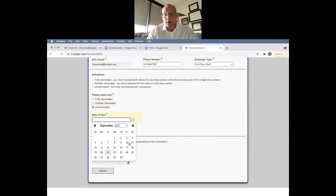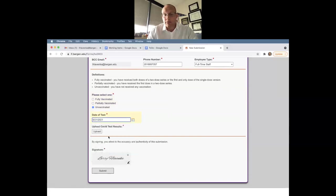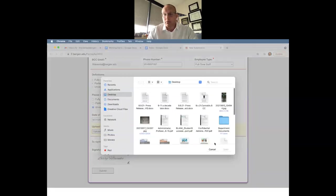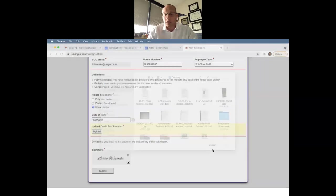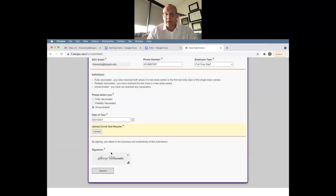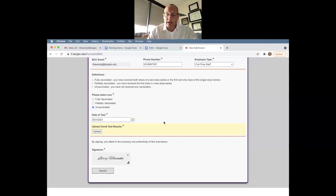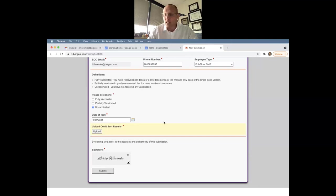So what you'll do here is you'll pick the date of your test, you will upload your test results, you will sign, and then submit. You will once again receive email notifications reminding you that you need to test weekly, and will trigger every five days to remind you that you need to submit your test results.